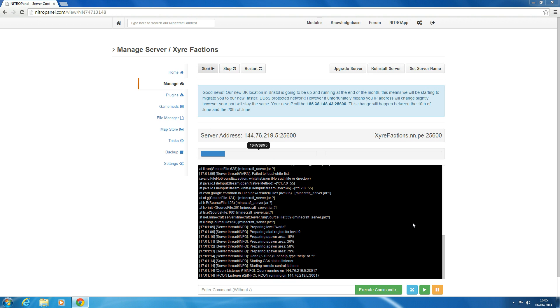So the first thing we want to do is have our server set up and we want to stop our server. So once that's finished,